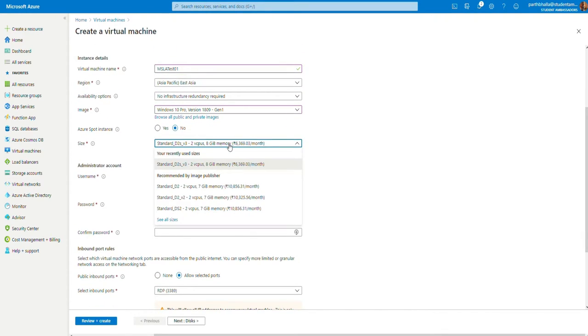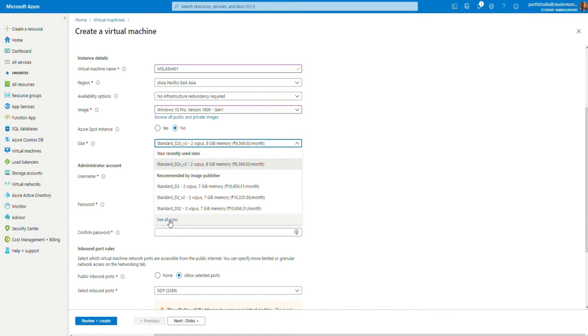Now, in the size, you may select the configuration of your virtual machine. For this, we're going to use standard. You may see all the sizes here or choose these ones. But for now, we're going to use the standard D2S.